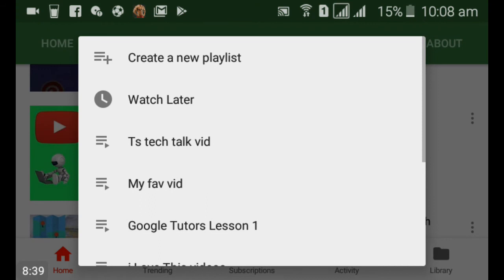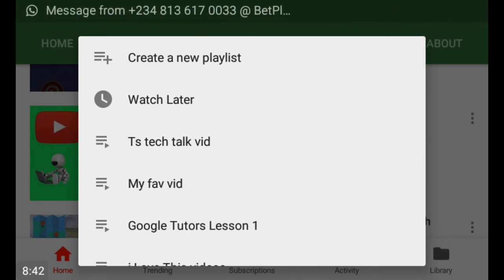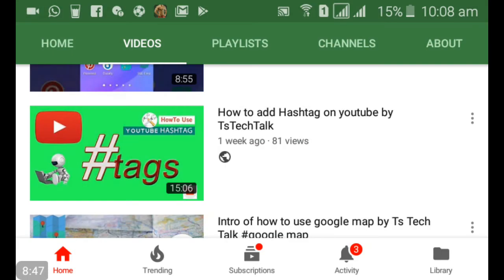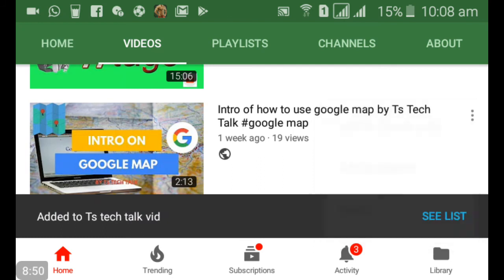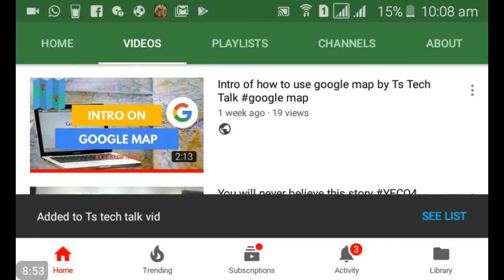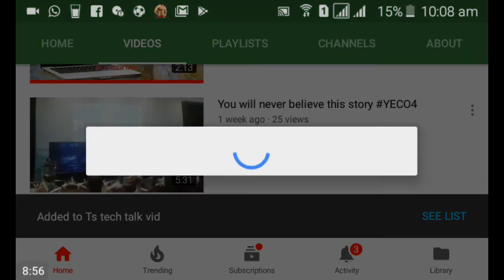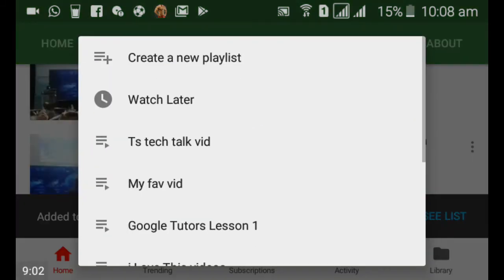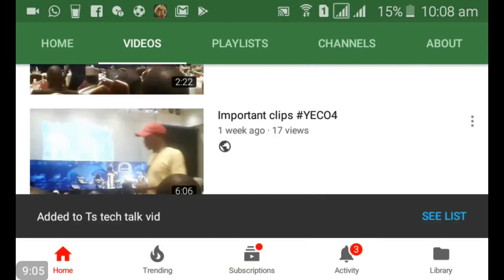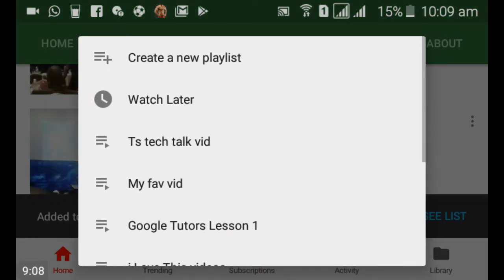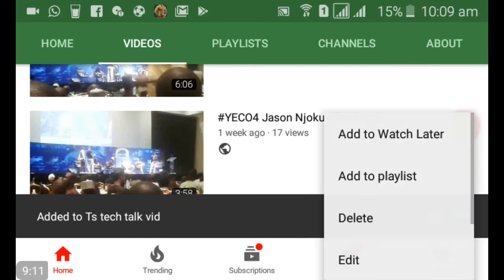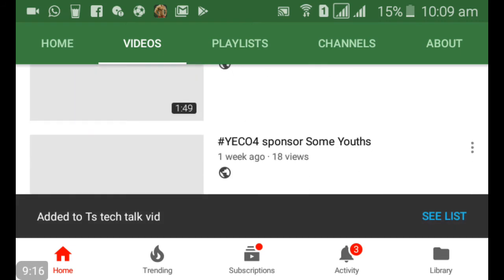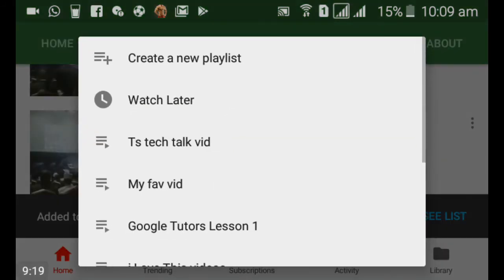Now let me add more videos to that playlist. I've clicked on a second video — just below it you can see 'TS Tech Talk', which is the playlist I just created. Go ahead and click on that and the video will be added. You should know there is no limit to adding videos to a playlist — you can add as many as you want. I like to keep my channel organized: I have a Google playlist, an Android playlist, and a Chromebook playlist, categorizing my videos.